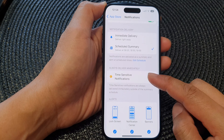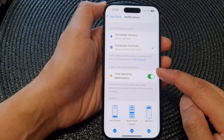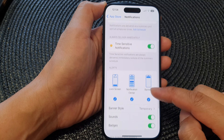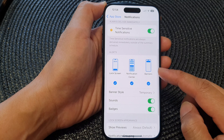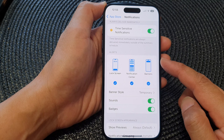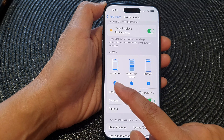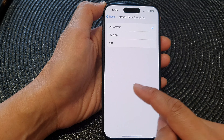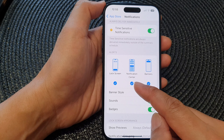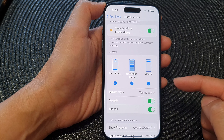You can also set it to always deliver immediately. You can also choose where to display the notifications for App Store — you can show them on the lock screen, in the notification center, and on banners.